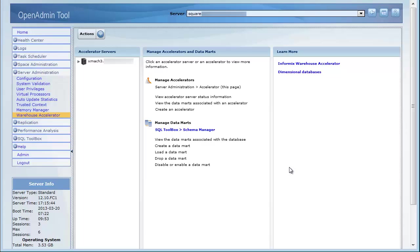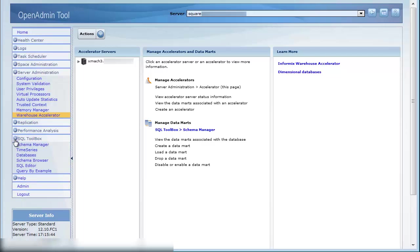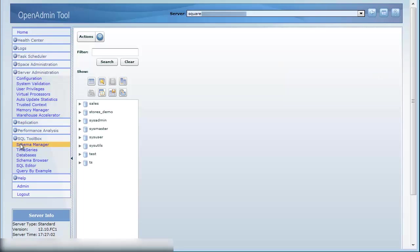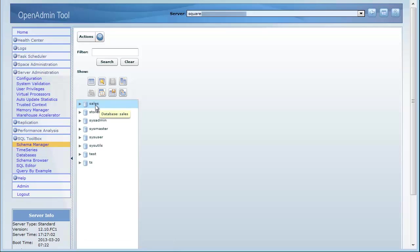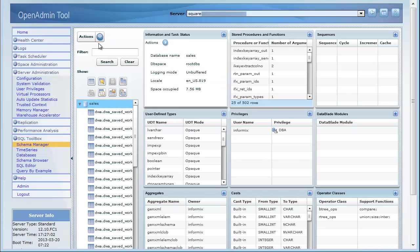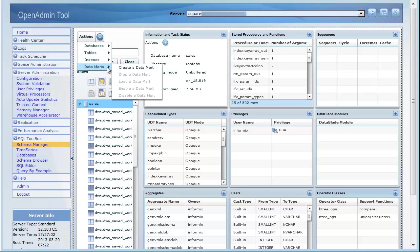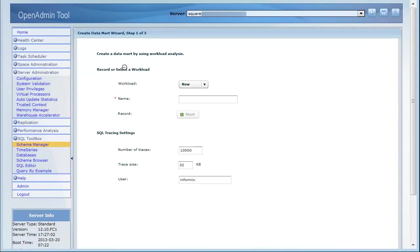Next, I will show you how to create a data mart. For this demo, we will create a data mart for the sales database. In step one of the Create Data Mart wizard, you record a workload for analysis.